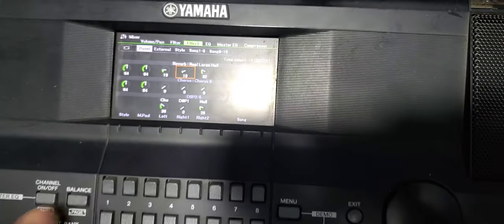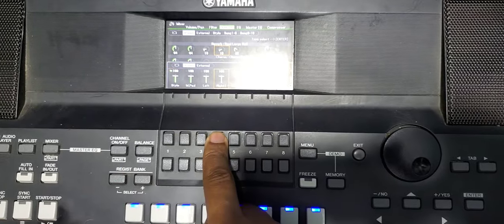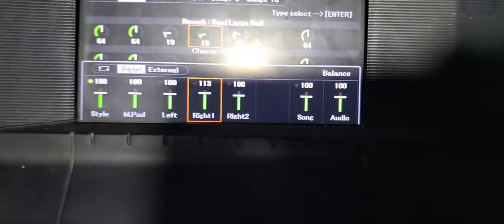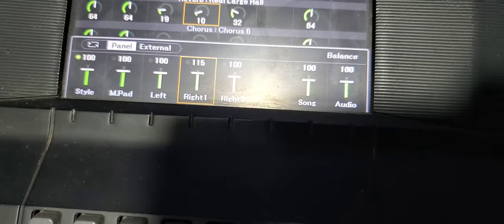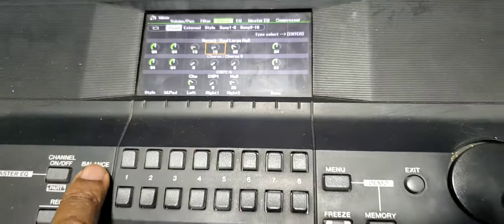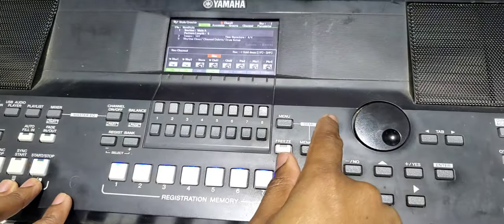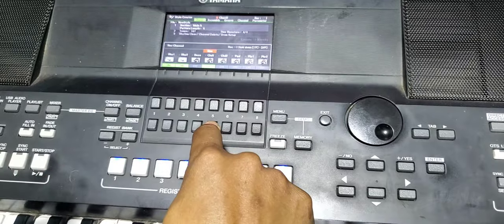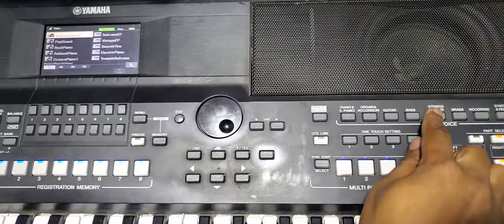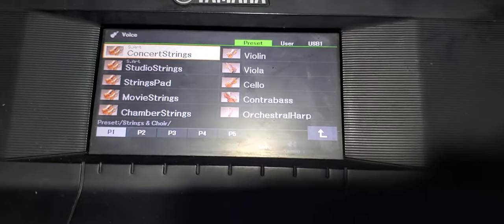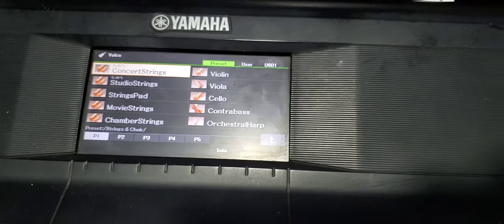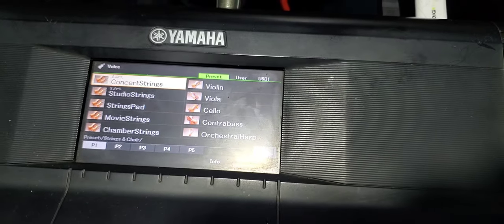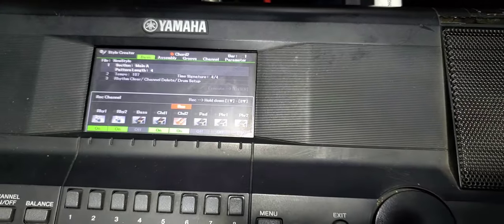If you want to increase the volume, so easy, come to balance. See, I'm increasing that one. Nice one. Let's put another instrument.